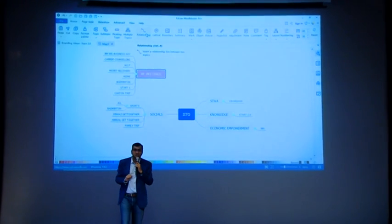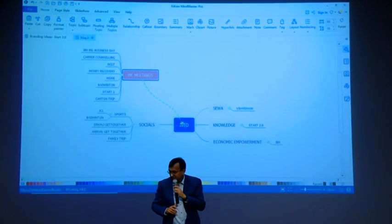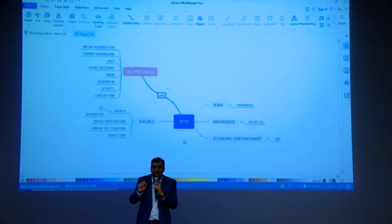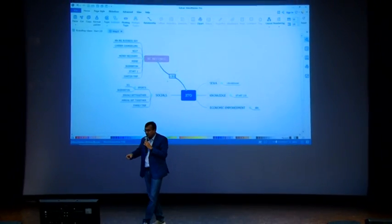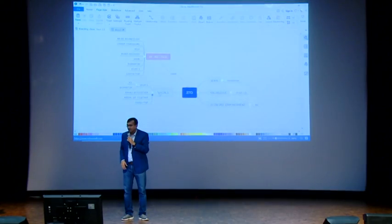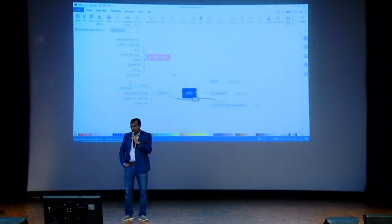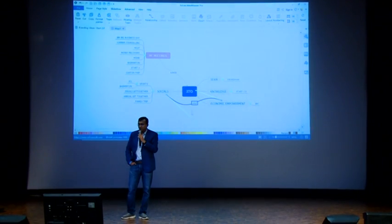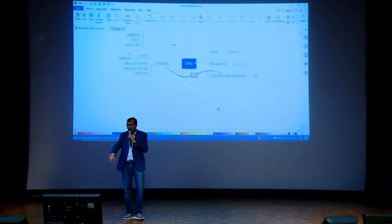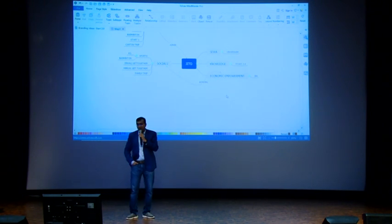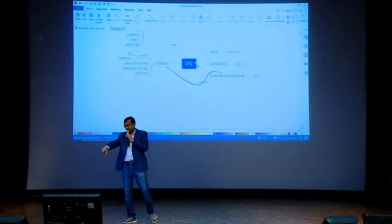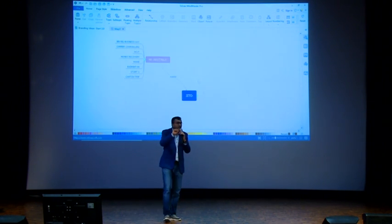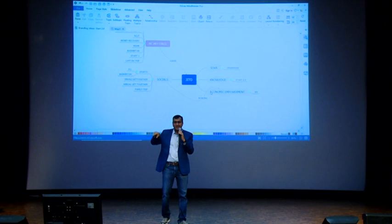Then we can go into relationships. Sometimes what happens is one topic has a relation to another topic. Let's say JITO and MC meetings - there is a relation. So I can use that to mark the relation. Now the beauty is if you put a relation between social and knowledge, social and economic empowerment. Now you can change the aesthetic way how it has to look, and you can give it a label - bonding, for better business. Now this I linked. The beauty is that if I collapse JITO by clicking minus, that relationship automatically got hidden. And when I expand, automatically that relationship also shows back.